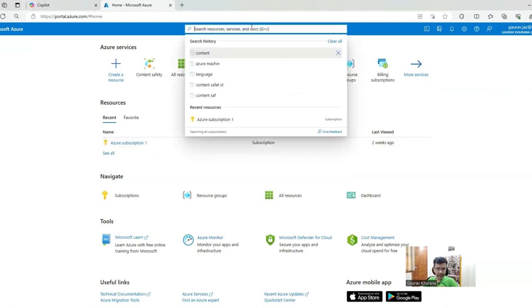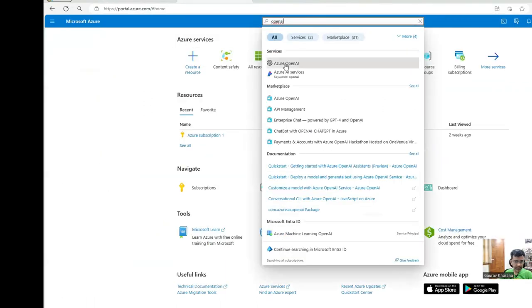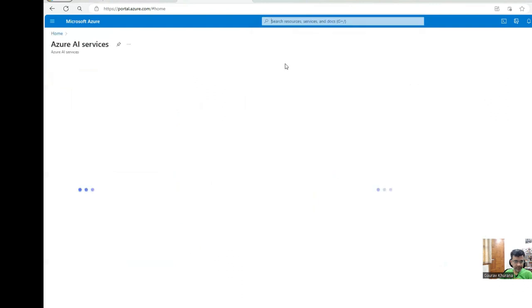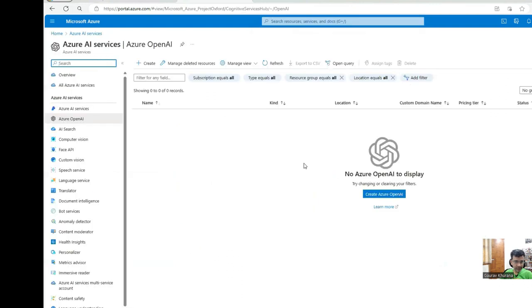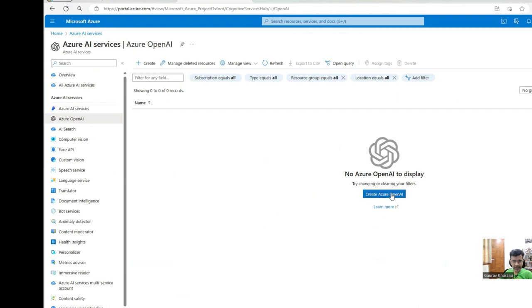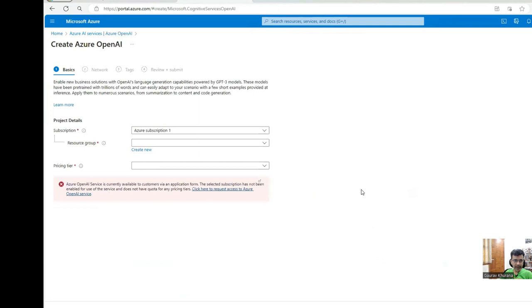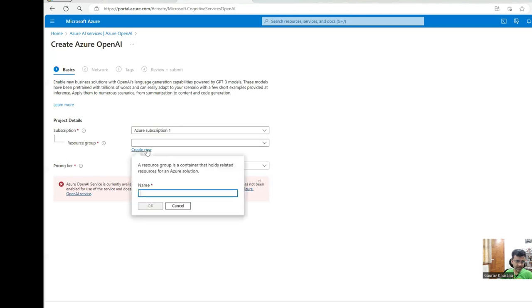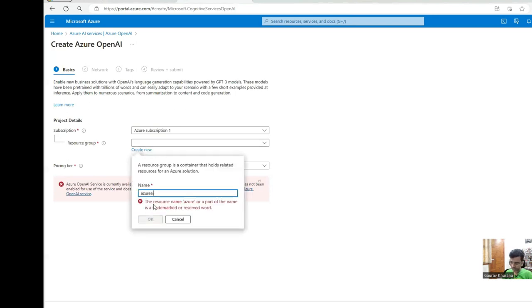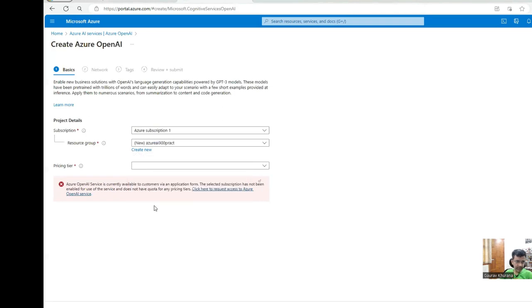Go through that video. We have to type here Azure OpenAI, and we will see a service Azure OpenAI. I have not created a resource of this type, so I'll click on create Azure OpenAI. It will ask me to create a resource group. In the previous video we created this, otherwise I can create a new one. You can just give any unique name like Azure AI 900.